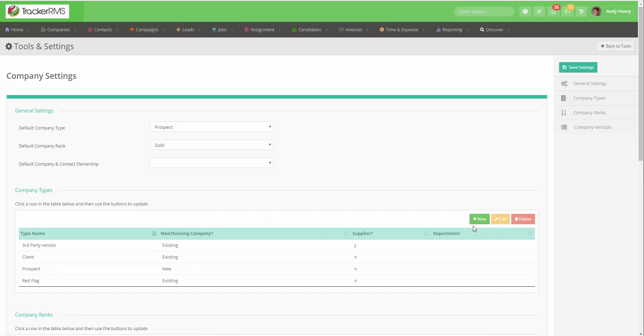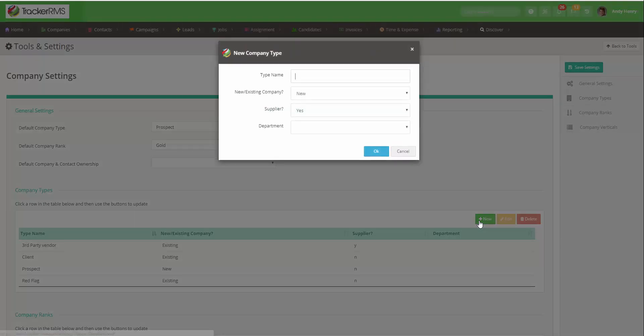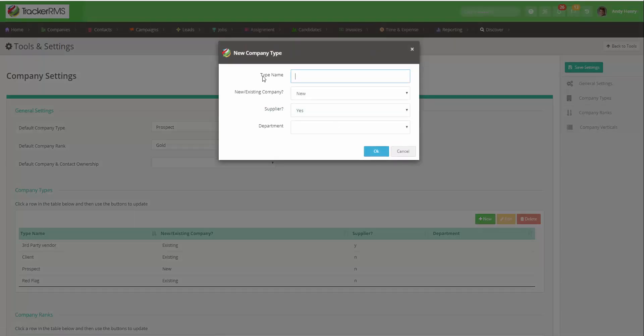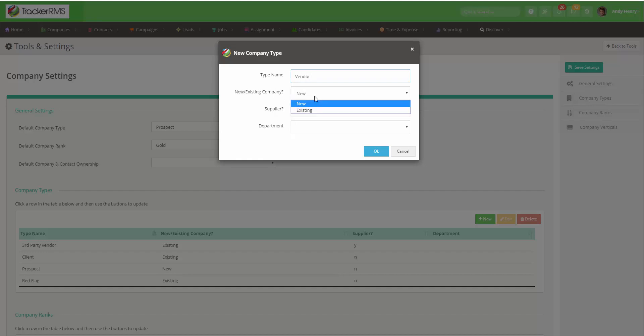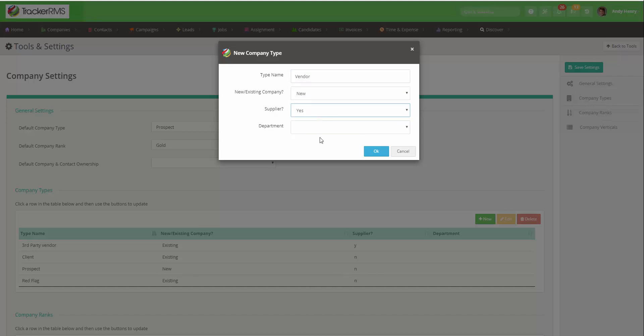To add a new one, click the green New button here and type in your new type of company. You can decide if this is a new or existing company, a supplier, and you can also add a department if needed.